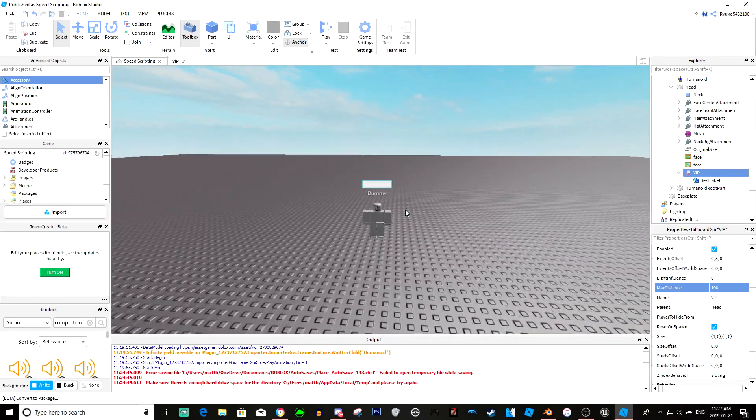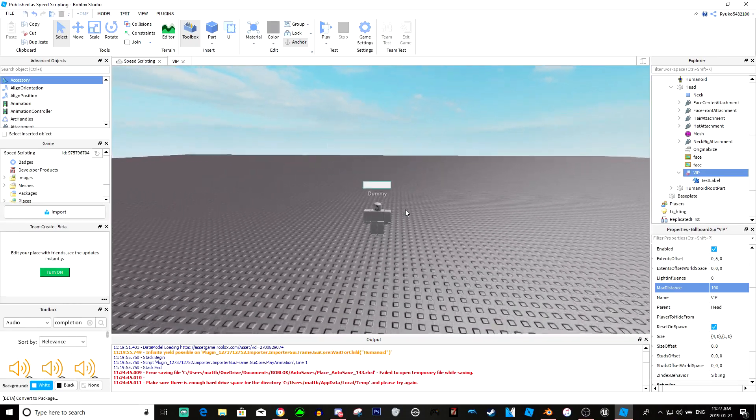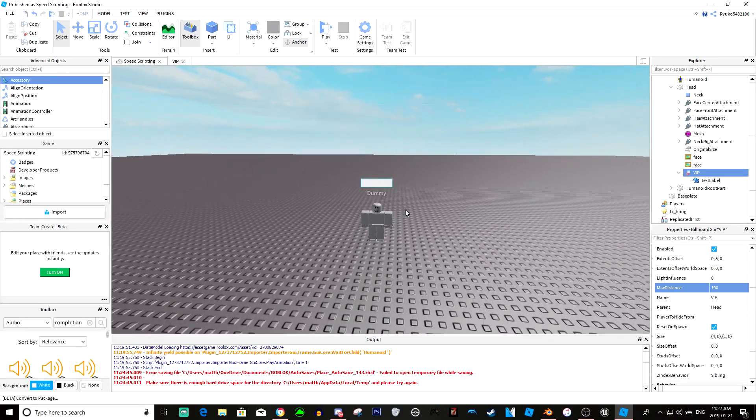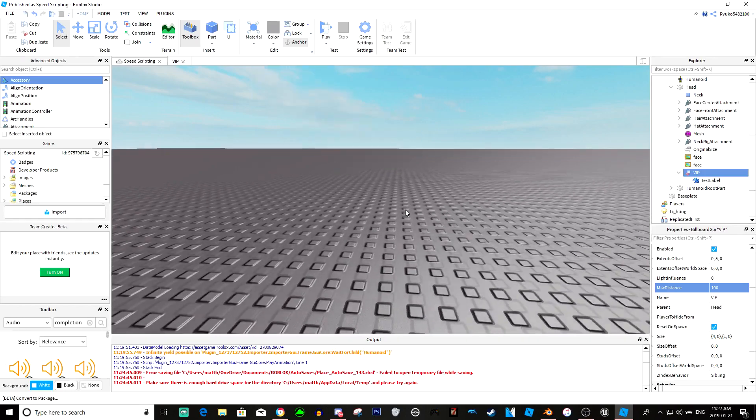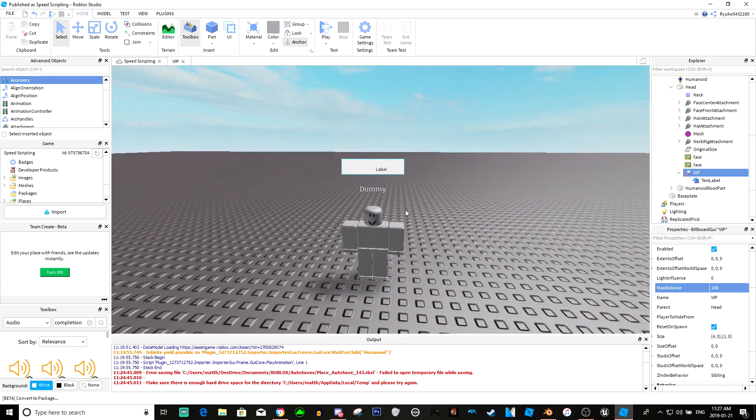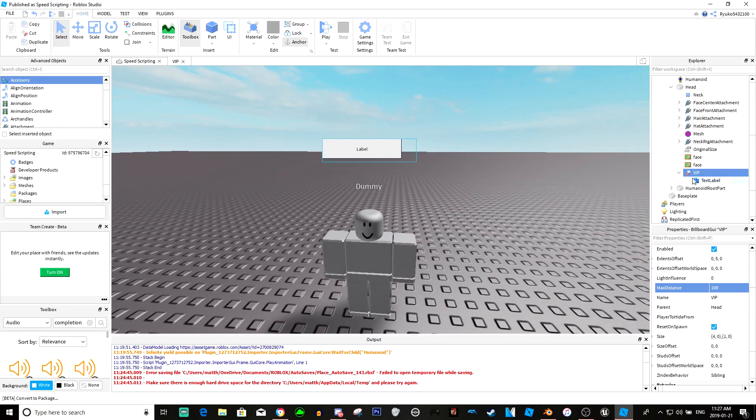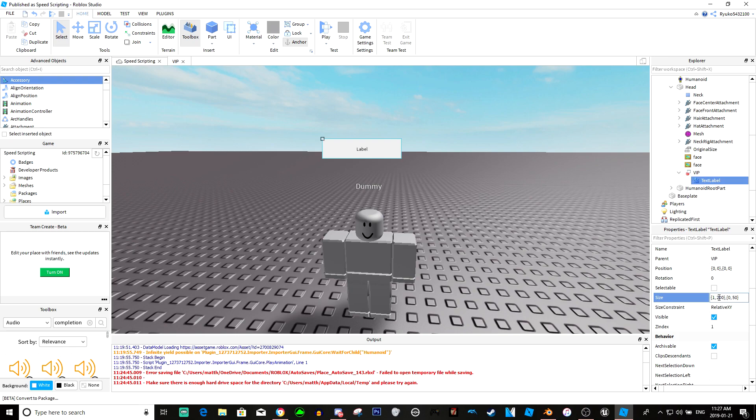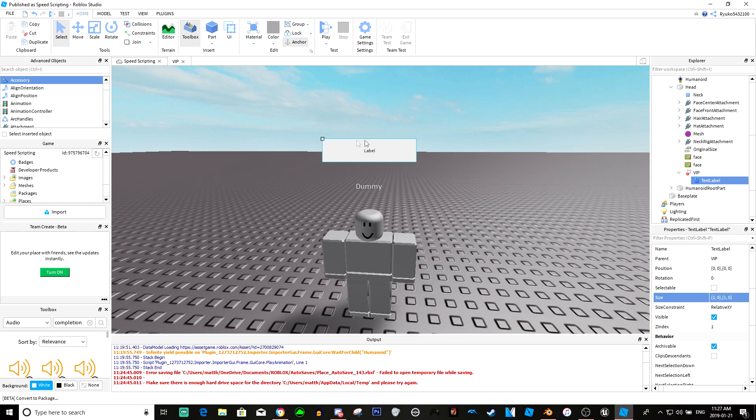As you can still see, the text label is still trying to be the same size. So to fix that, we'll just do the same thing. We'll just make this one by zero by one by zero. So that'll make it one, so the full length of this, and it'll also make it one, the full height of this.